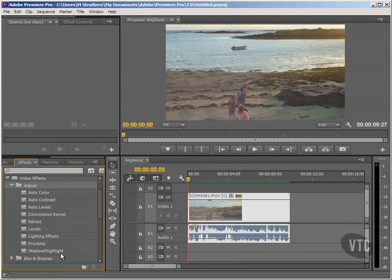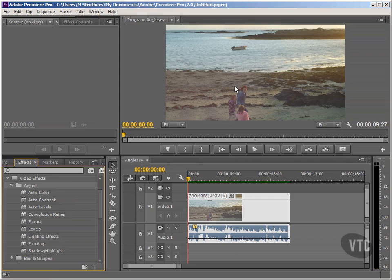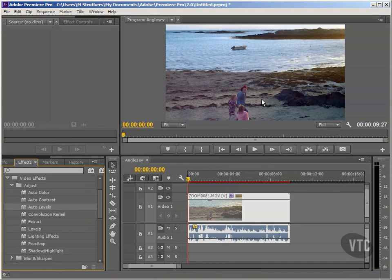We saw in the previous tutorial how to use the Shadow Highlight effect, which might be useful for this clip seeing as the contrast isn't great. However, I'm going to use the Auto Levels effect — what this will do is have Premiere Pro automatically determine, by inspecting our video clip in the background, what the levels should be. I'll left-click and drag onto my clip, and we now get a deeper blue sea, and the overcompensated orangeness of the sunset on the sand has been reduced.